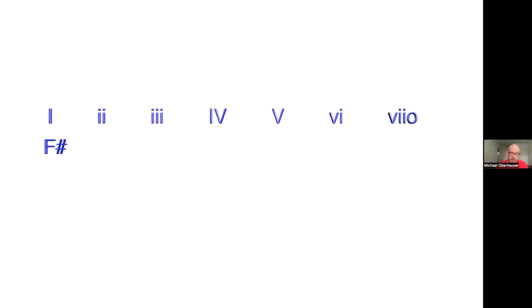Okay, so when we are in any key, let's use F sharp since that's the key that we're working in. We have closely related keys that are the easiest to modulate to. The way to figure out what the closely related keys are is to figure out what the chords are in the key that do not use any accidentals. So the one chord in F sharp is our home base. Seven is not an option because that's a diminished chord.